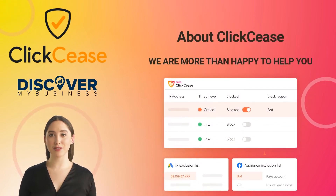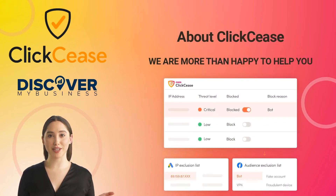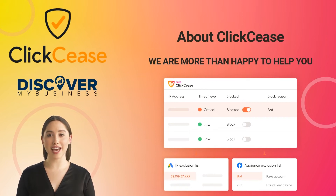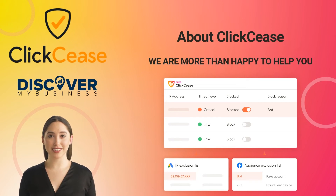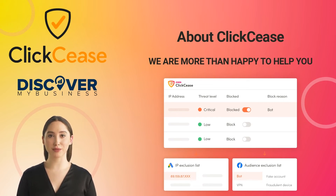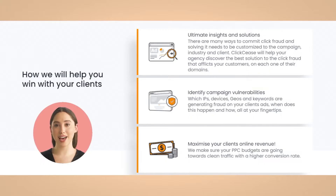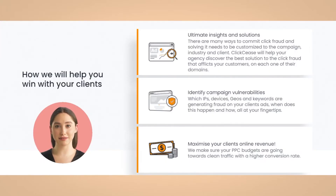Hi, in this video we will quickly tell you about ClickCease. When a competitor or bot clicks on your clients' ads, it is disastrous for the campaign that you manage. With ClickCease, you have all the tools to prove, yet again, to your client that he made the right decision to work with you. Here's how we will help you win with your clients — ultimate insights and solutions.